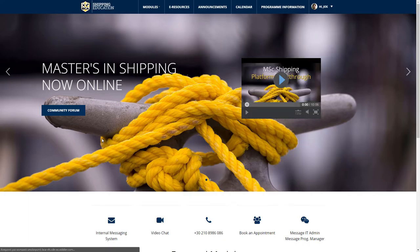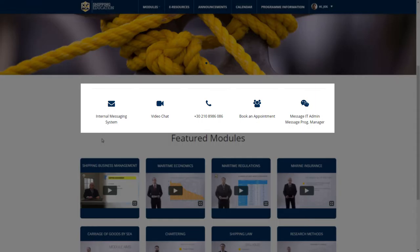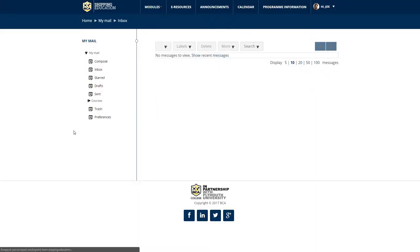Above the featured modules, you may find five quick links. By clicking on the internal messaging system, you will be able to send emails to the available users connected to the platform, attach files, and perform the functions of a standard email tool. Please note that the internal messaging system does not allow you to send emails outside the platform.